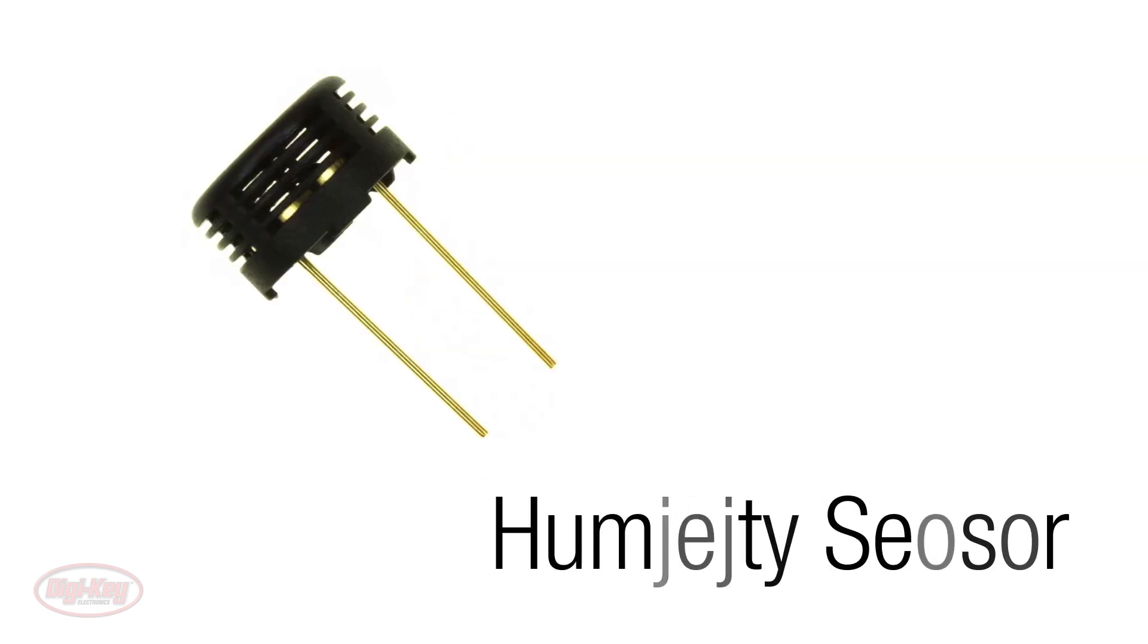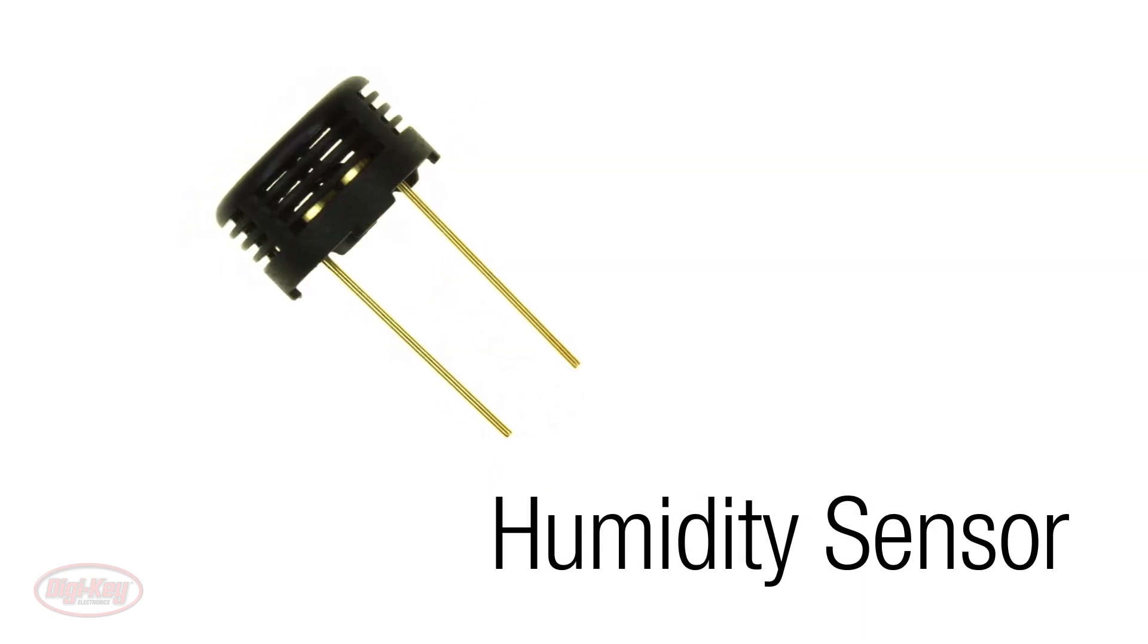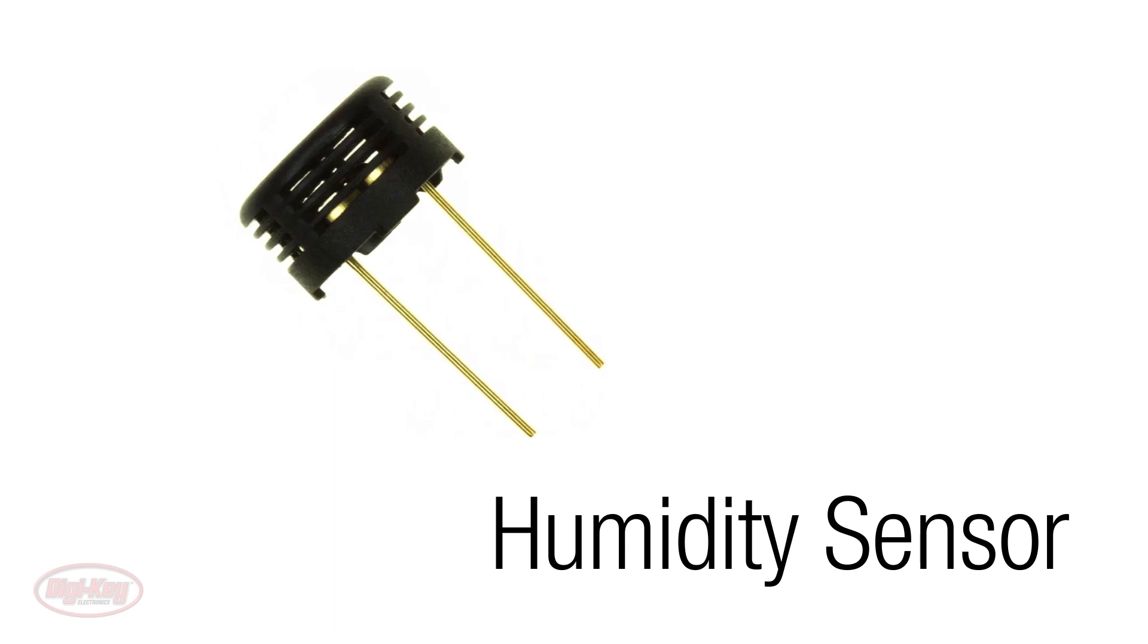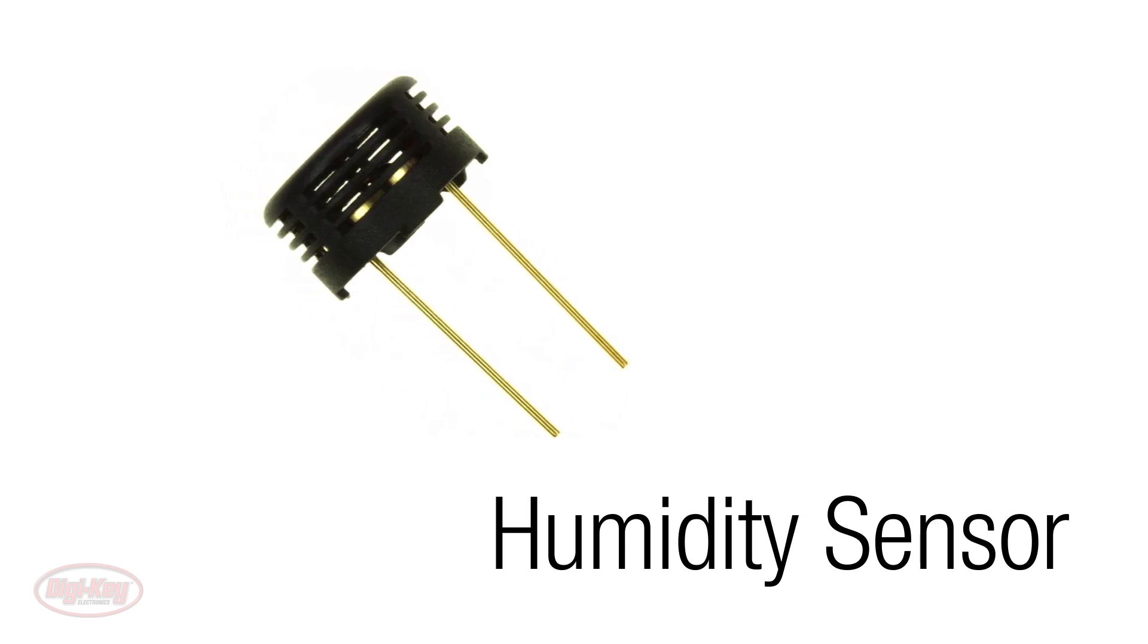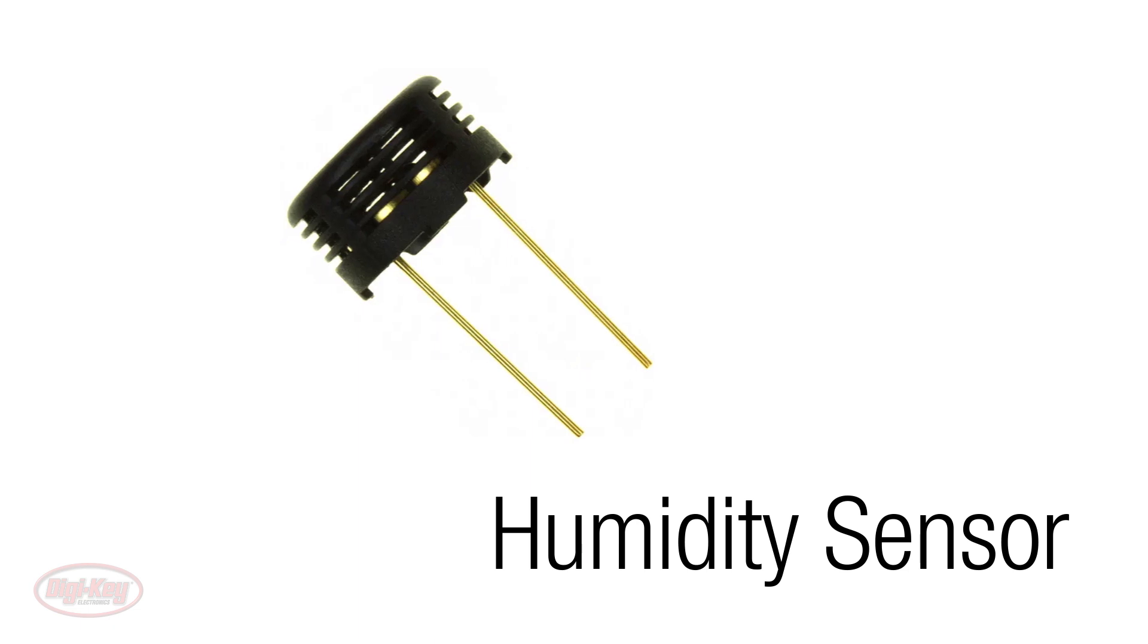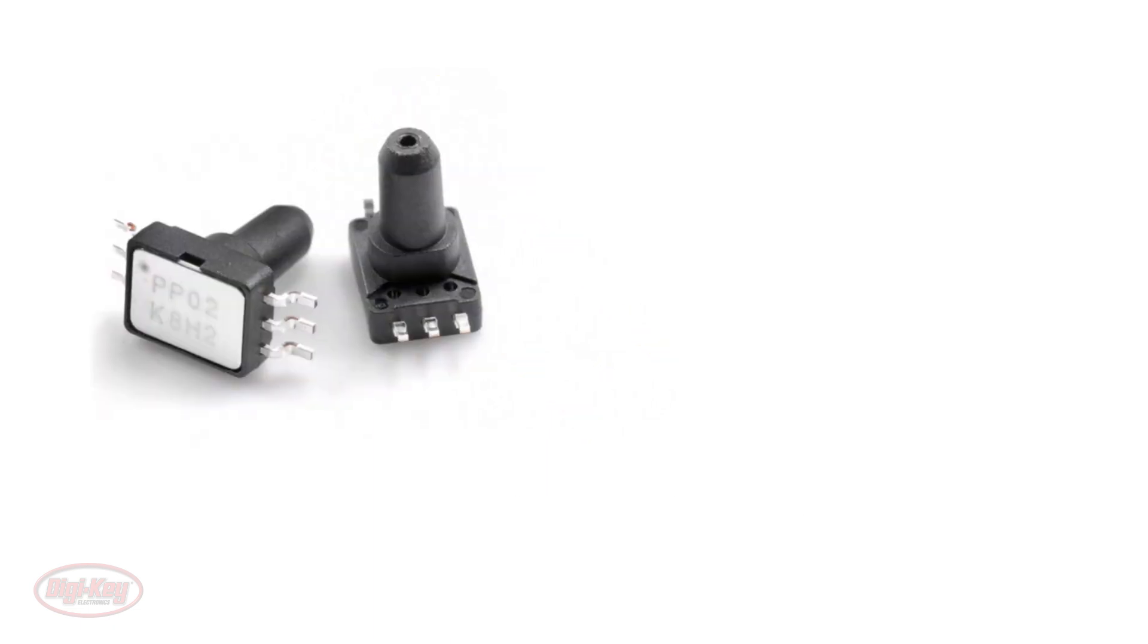Humidity sensors detect relative humidity of the immediate environments in which they are placed. Most humidity sensors use a capacitive measurement for determining the amount of moisture in the air.